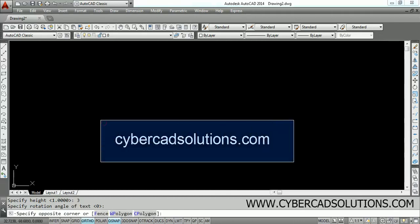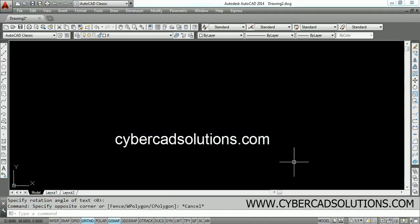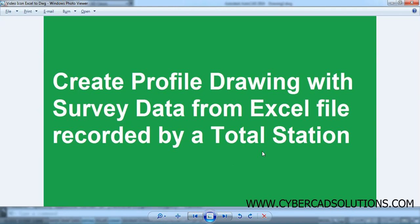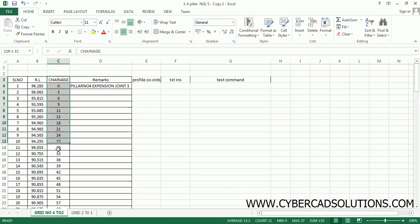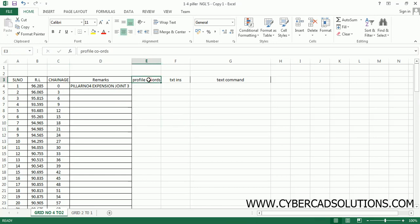Hello friends, welcome to cybercatsolutions.com. In this session I am going to explain how to create a profile drawing with survey data from an Excel file which is recorded by a total station. So let us go to Excel. This is the data I have received — in one column there are levels and in another column there are chainages. I want to create profile coordinates using chainage and RL.